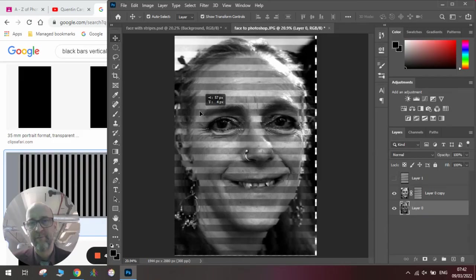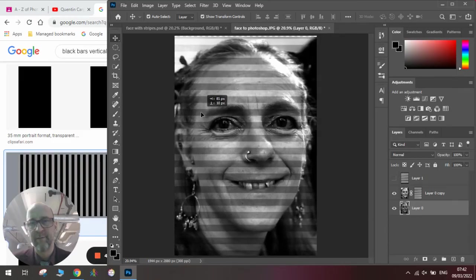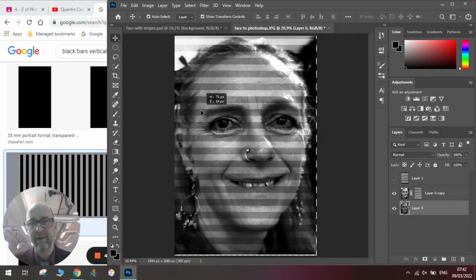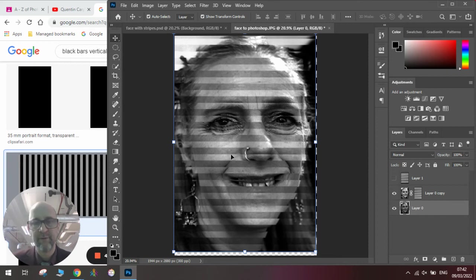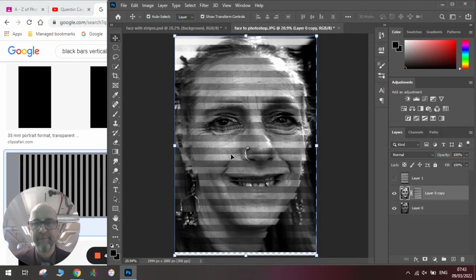Have fun experimenting with this, and obviously you could use different shapes. The artist also uses circles, and there's another tutorial I'll link in the description below that shows you how to do that.